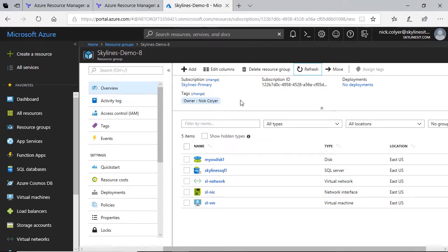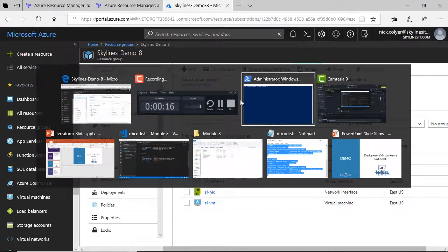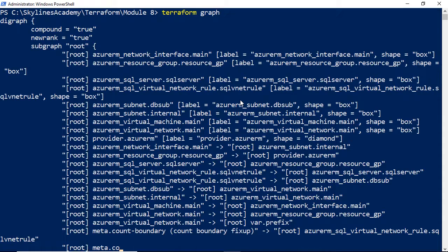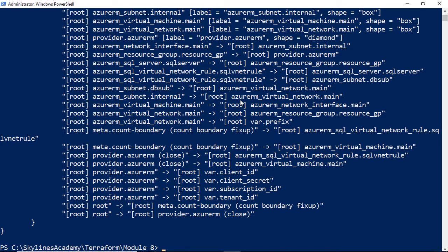The final thing we'll just show very quickly. We'll head over to our PowerShell client, and we'll just do one other thing. We'll do a terraform graph, which is the last command we'll show you before we end off this course. And that really shows you all of the resources and the mapping between them.